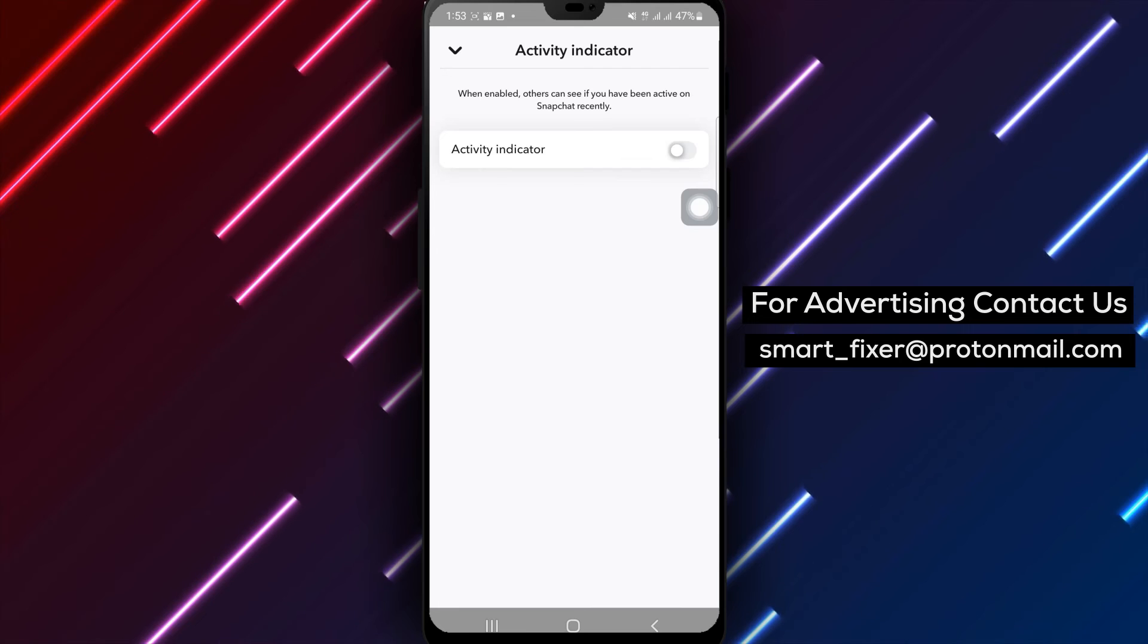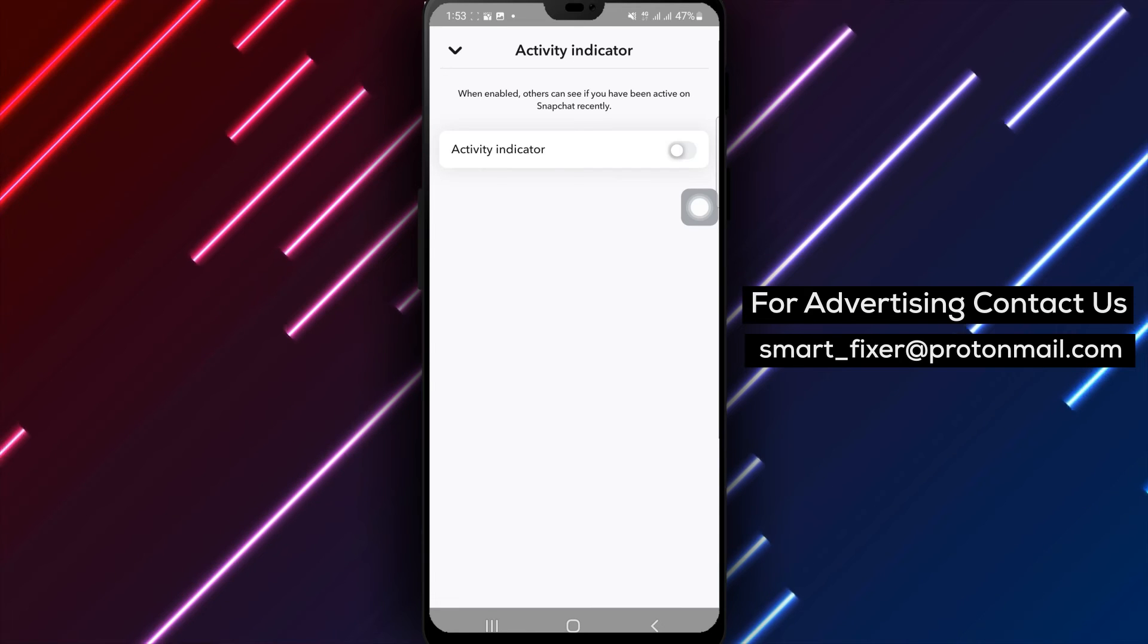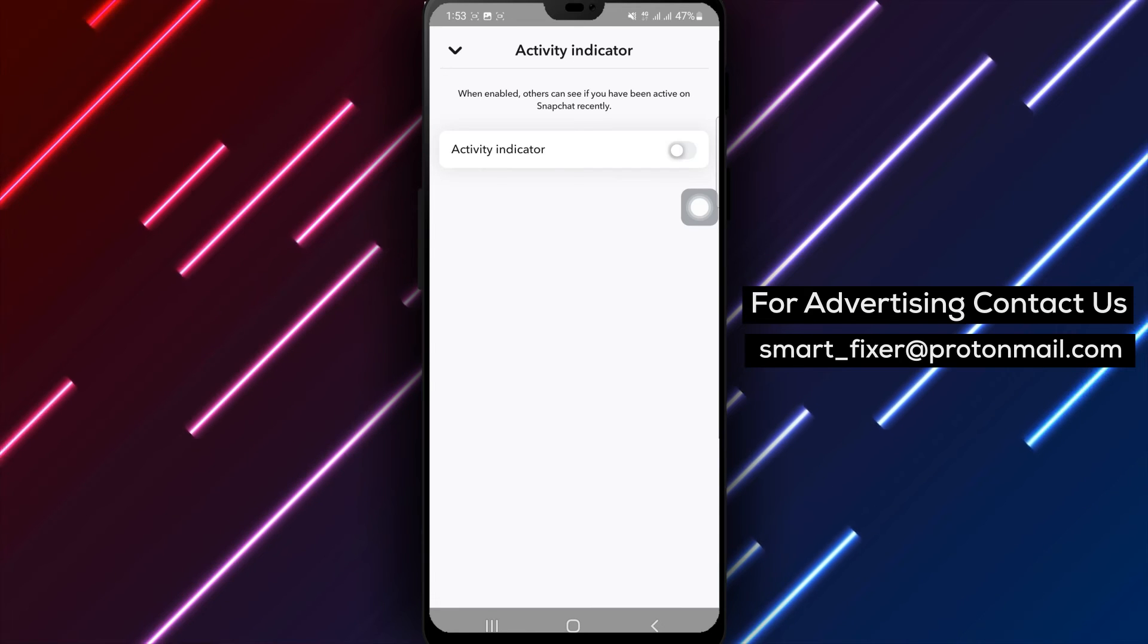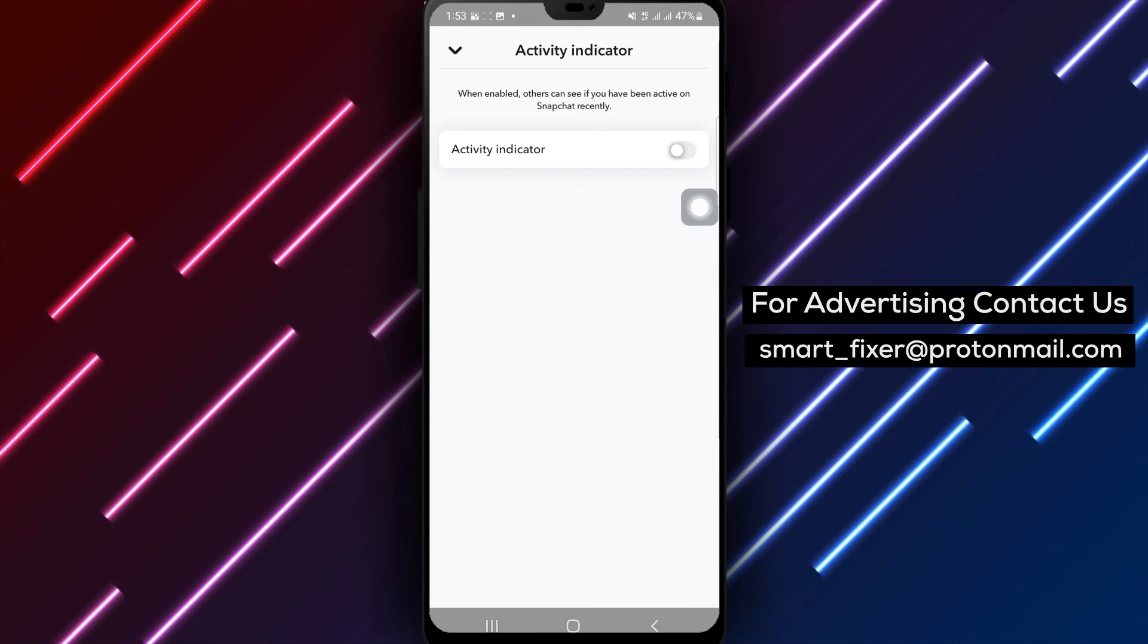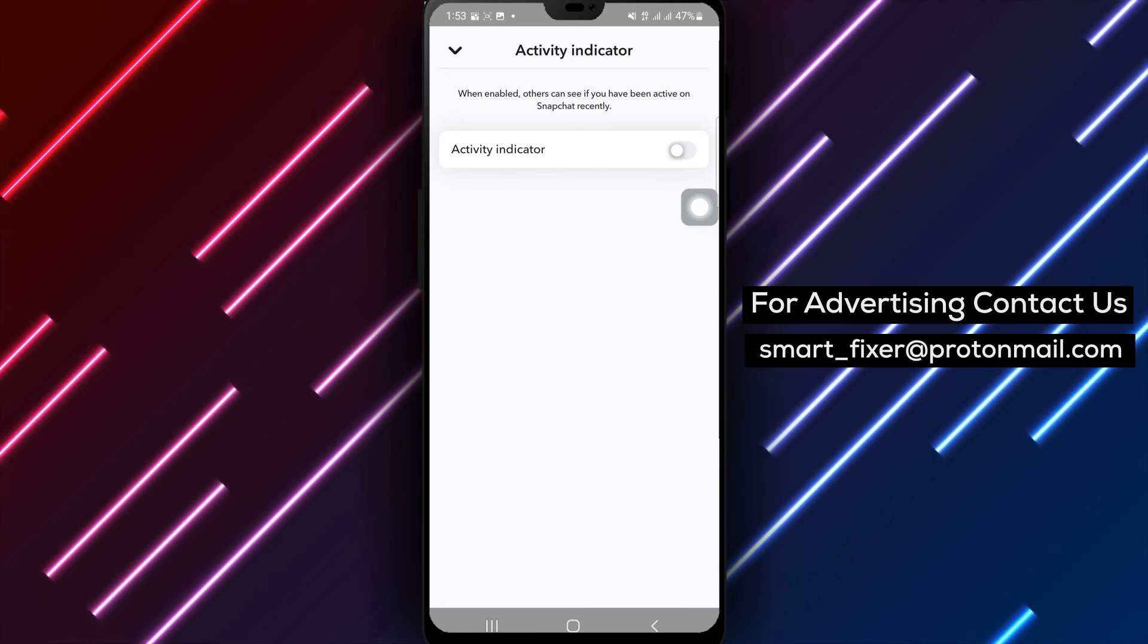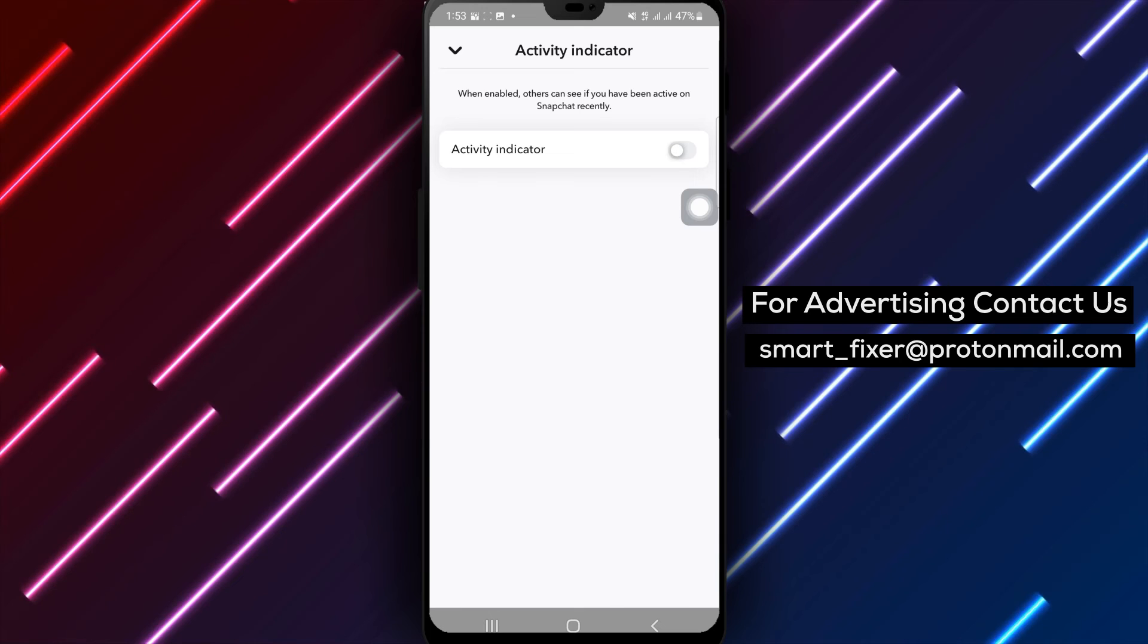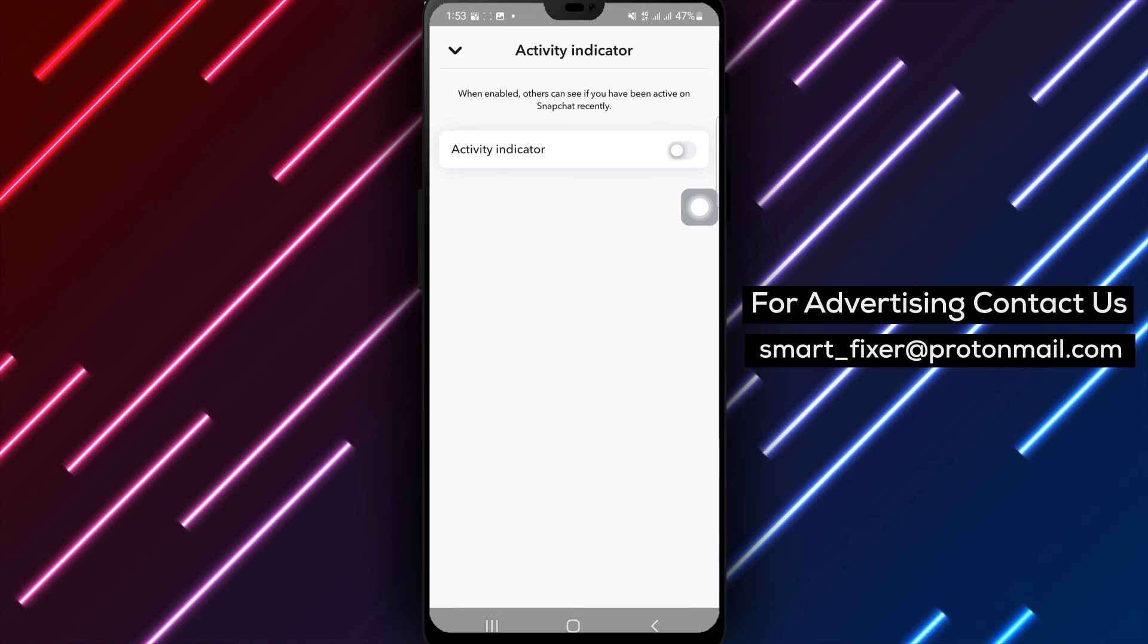By following these simple steps, you can effectively hide your online status in Snapchat and have better control over your privacy.